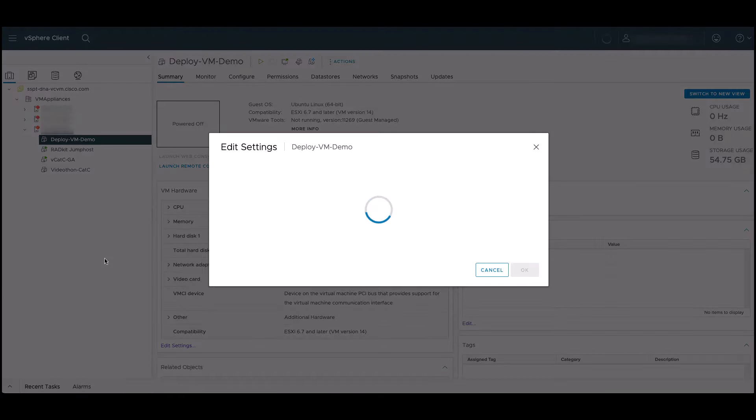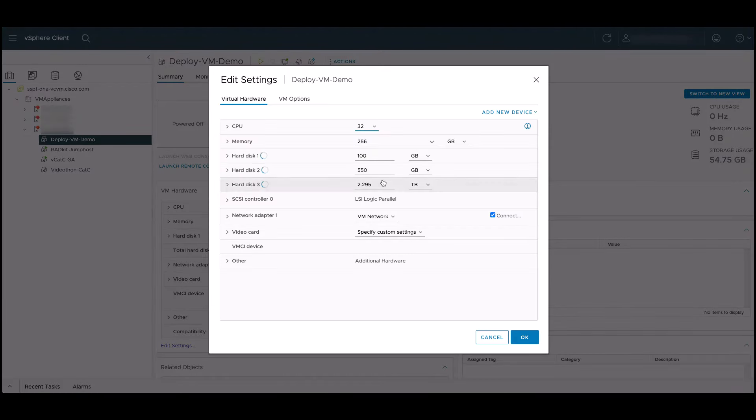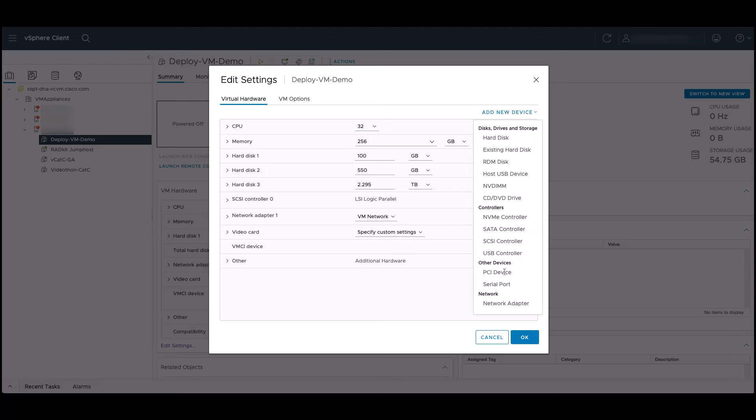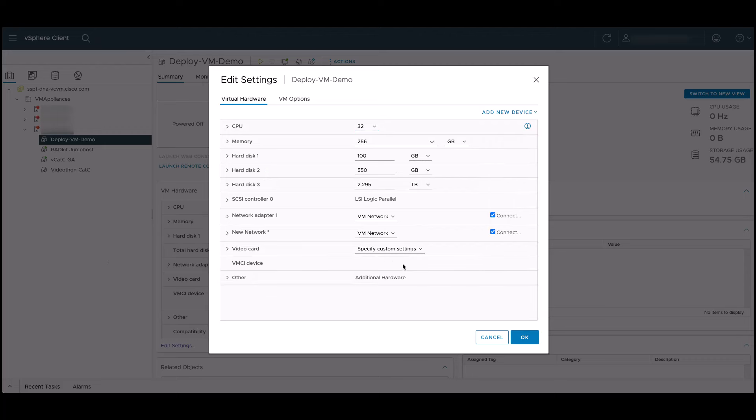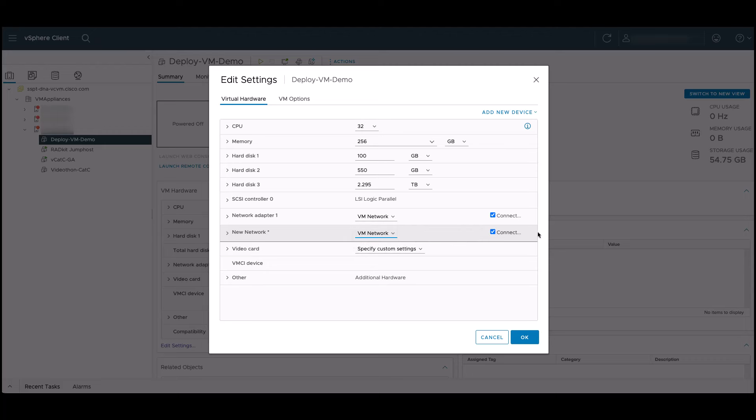In the top right of this window, select add new device and scroll to the bottom to add the network adapter. Here we can see our new network adapter has been added, but the same destination network is selected by default. We can click on browse to view all destination networks that we have configured and select the correct one. For this demonstration, we're only using the enterprise network.